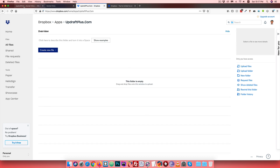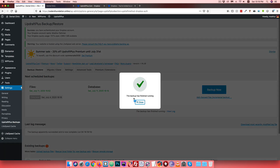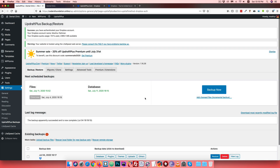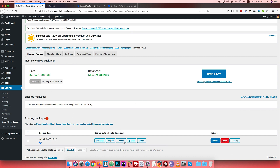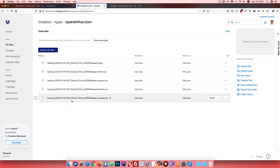Click Backup Now to start the process. Wait for it to complete, then check the backup files in Dropbox. You can see the percentage of the backup progress. Once the backup is finished, scroll down - you will see database, plugin, and theme files all backed up successfully.